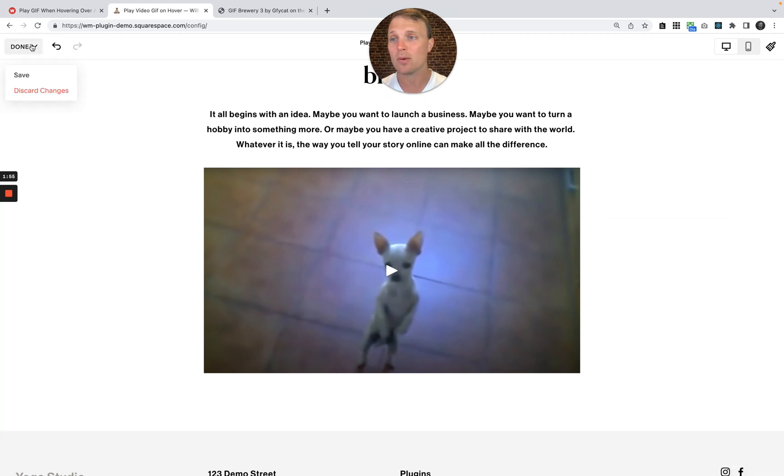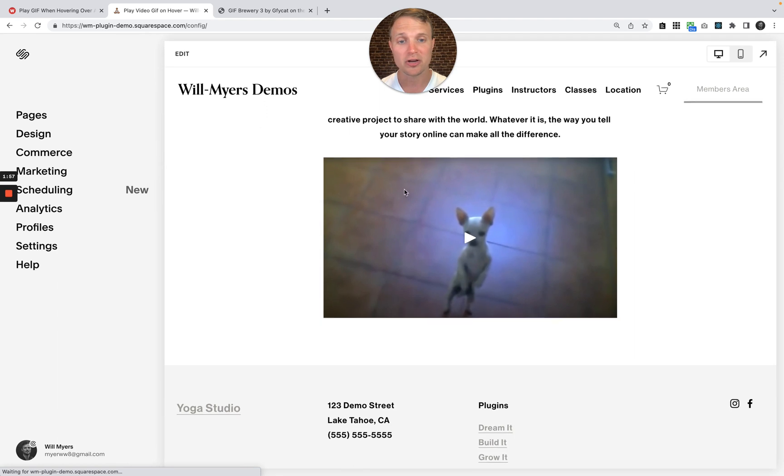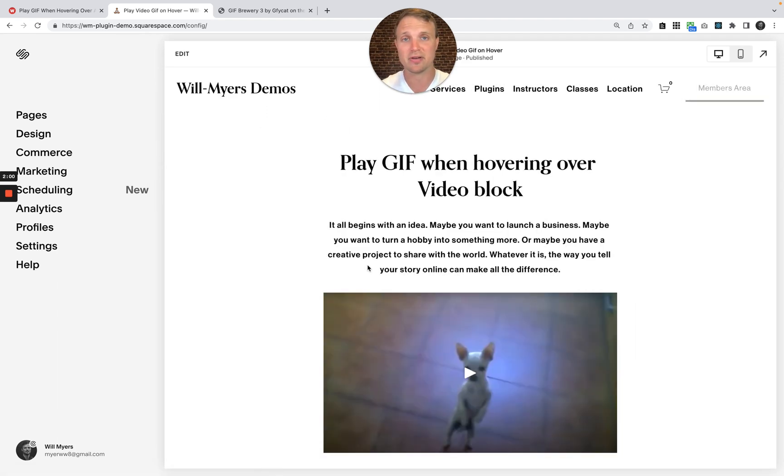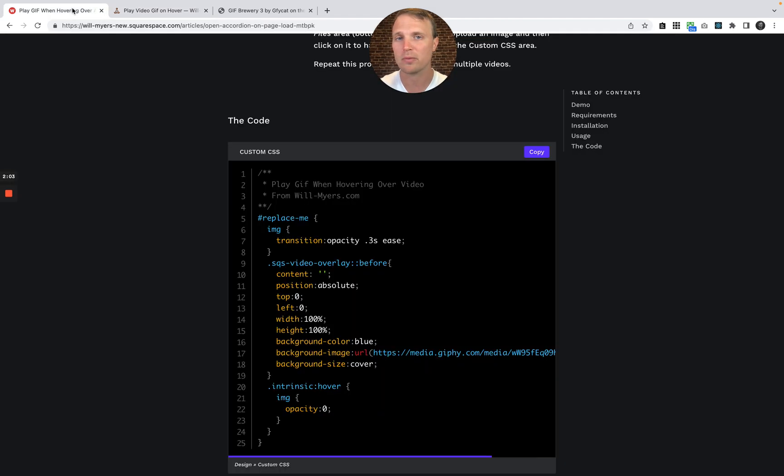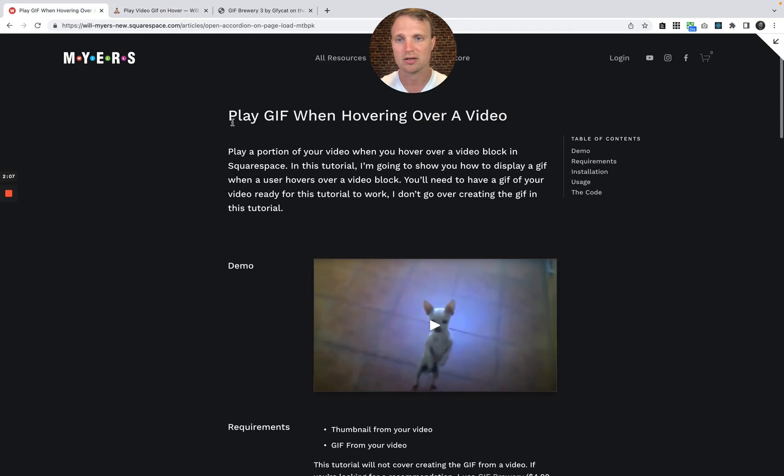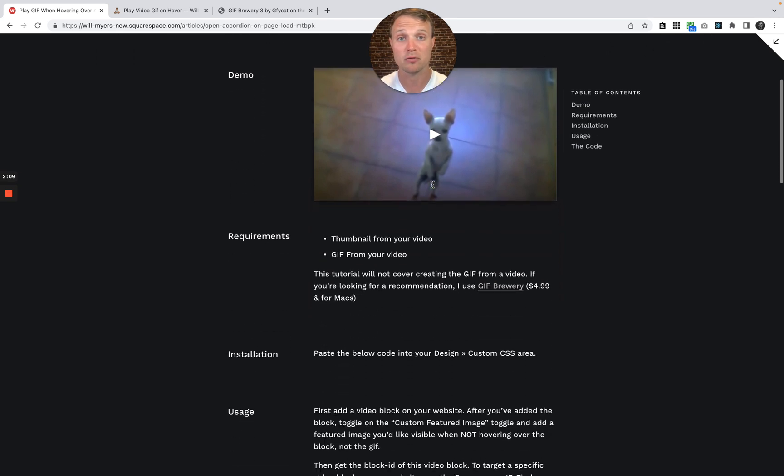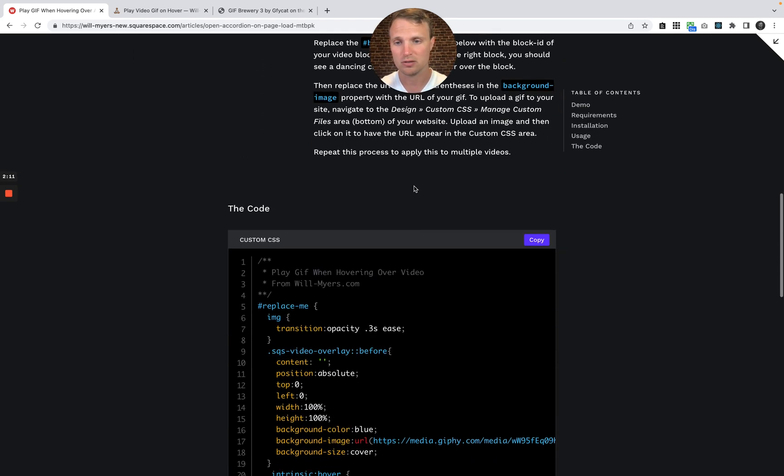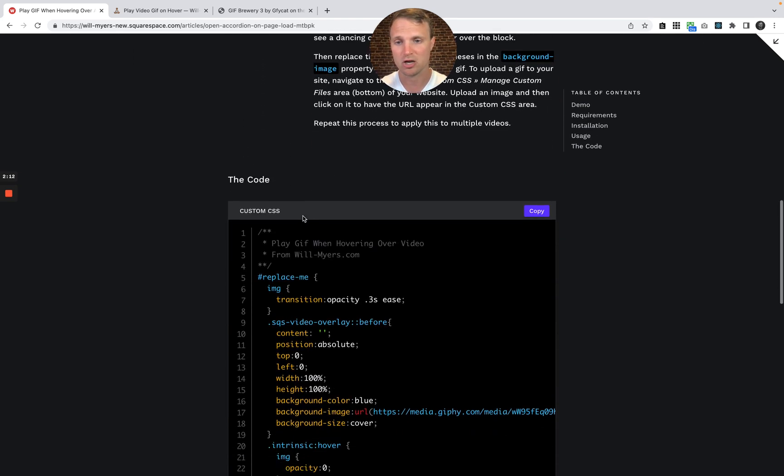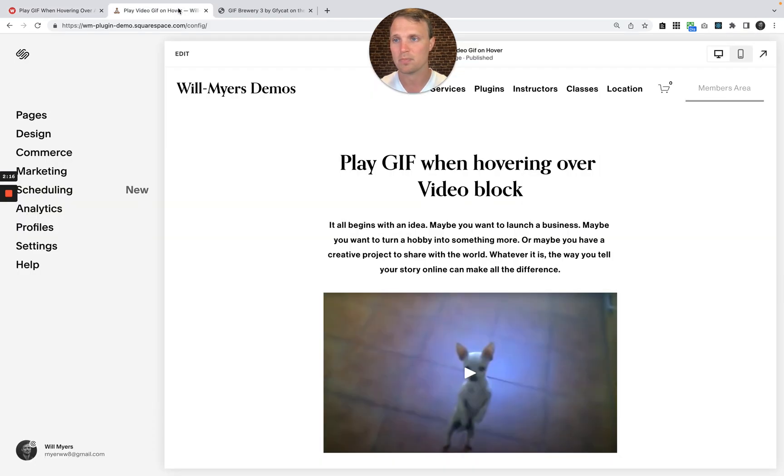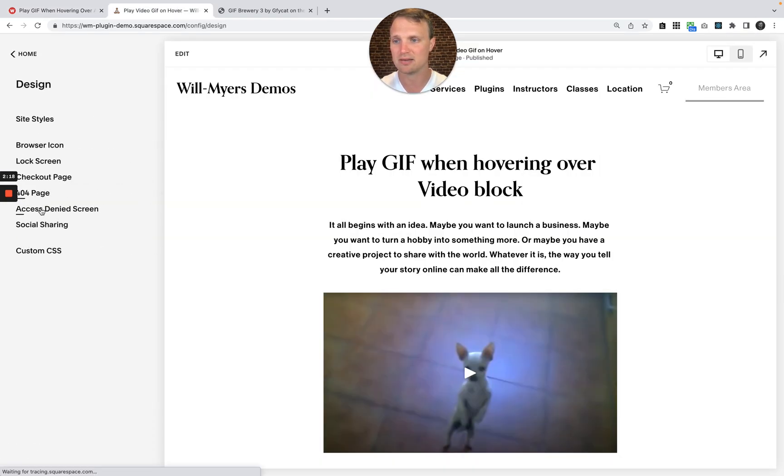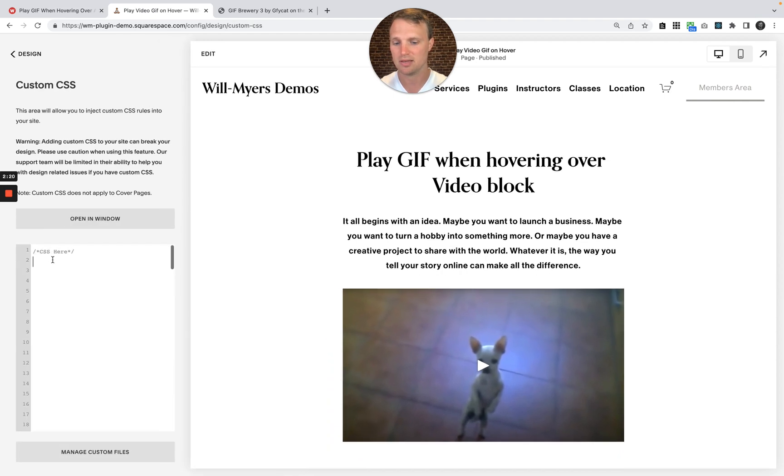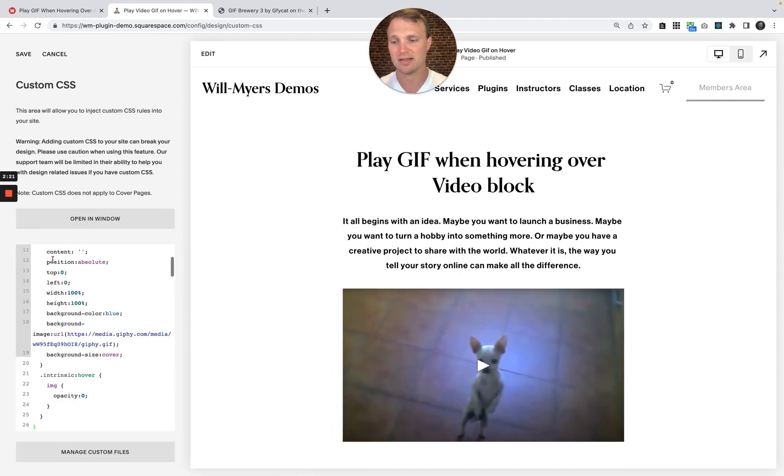Now what we want to do is target this video block and then show a GIF as we hover over it, right? So back over on my website, I should have a link down below if you're not already on this page. Look for my play GIF when hovering over a video tutorial down here in the code section. Just hit copy. Copy this code. Go back to your website, design, custom CSS, and paste it in there.